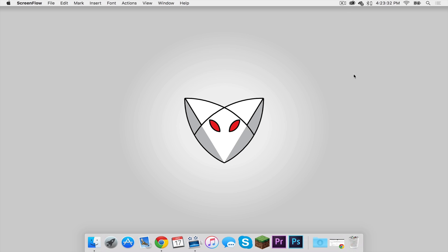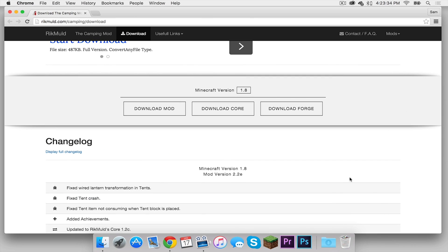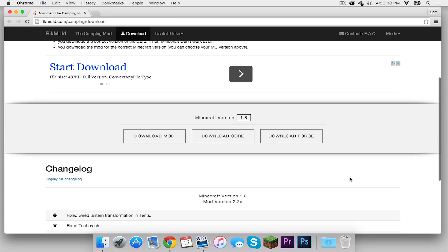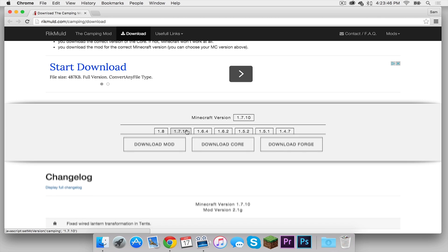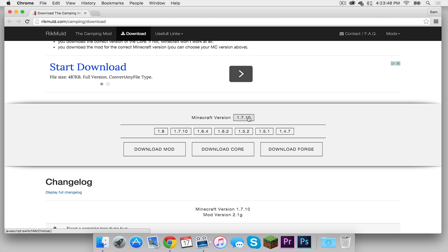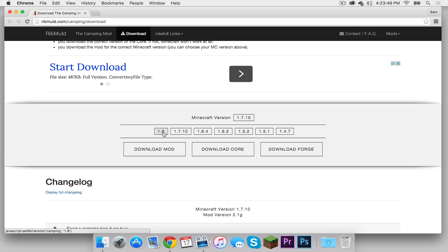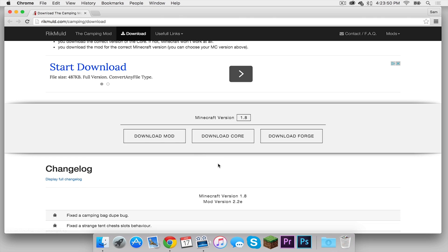So the first thing you need to do is click the link in the description below. It will take you to the download page of this mod. Now a pointer here. Right here it says Minecraft version 1.8 only because that is the most recent version of this mod. Make sure 1.8 is in this box. If it says 1.7.10 click it and then change it to 1.8.